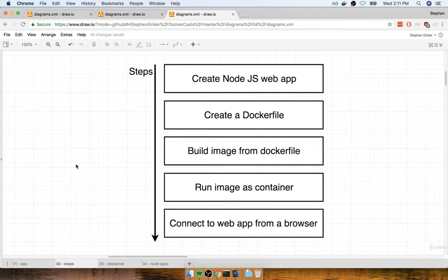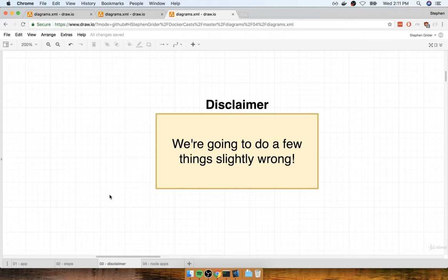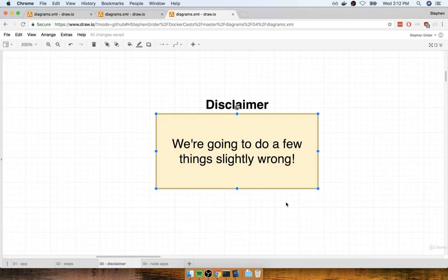Now last thing I want to mention here — and this might make you a little bit unhappy, but I'm just going to throw a disclaimer out here — we're going to do some things in this project a little bit wrong. When we put together our Docker file, we're going to make a couple of mistakes, and we're doing this very much on purpose because these are mistakes I really expect you to make when you start working on Docker on your own projects.